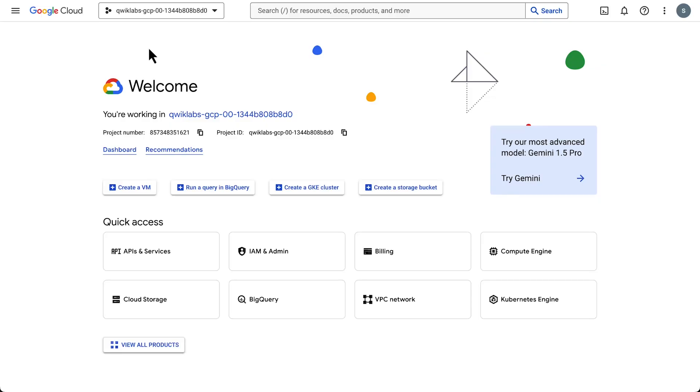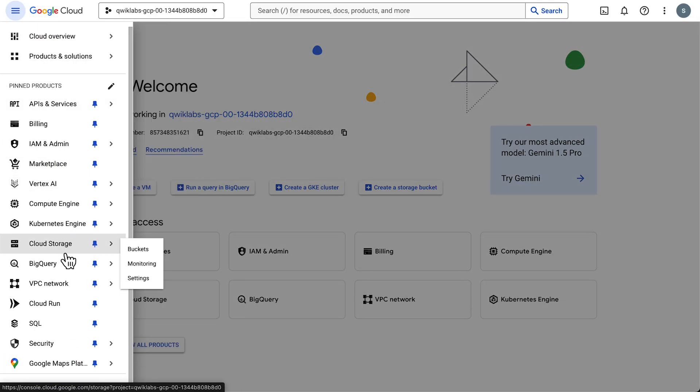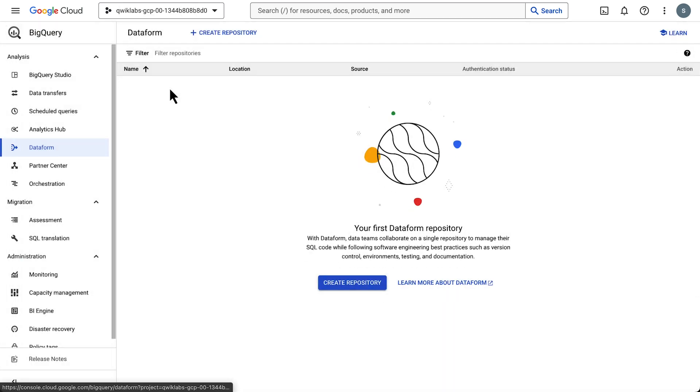So here we are in Google Cloud. Let's use the main menu to go to BigQuery in the left pane. Let's click Dataform and enable the service. And this is what the Dataform UI looks like.